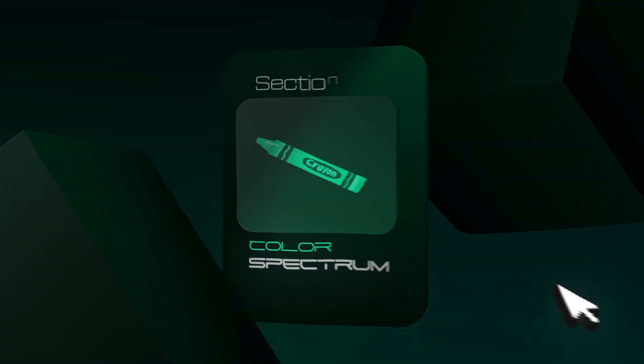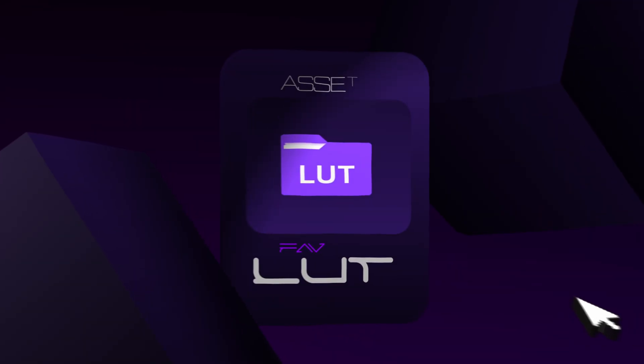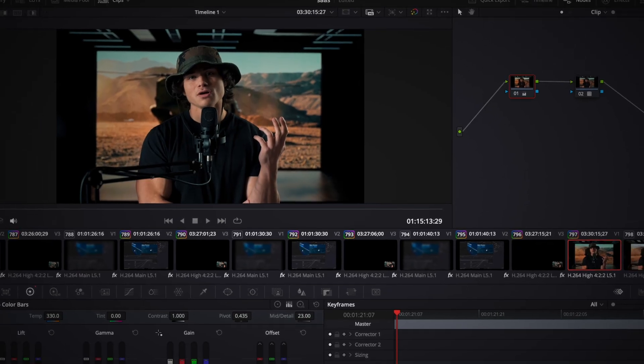Number three is color on the spectrum. It's not a high-quality edit if your color grade looks bad. I'm going to be giving you guys my favorite LUT and showing you how to color grade, putting you ahead of almost everybody else on YouTube.